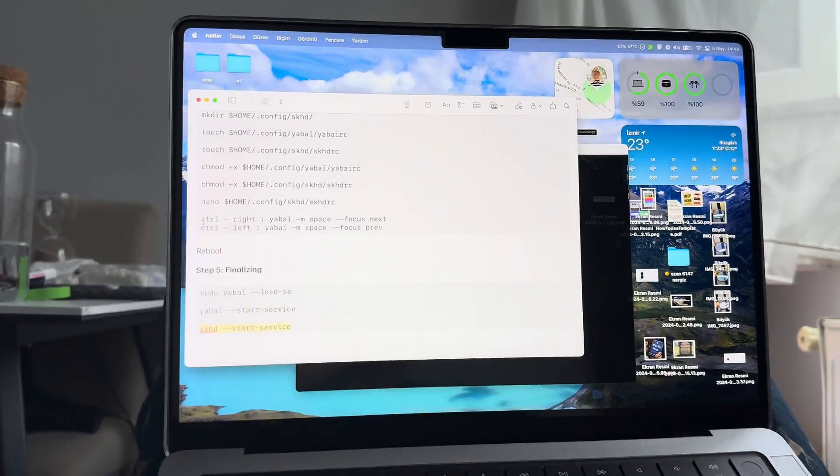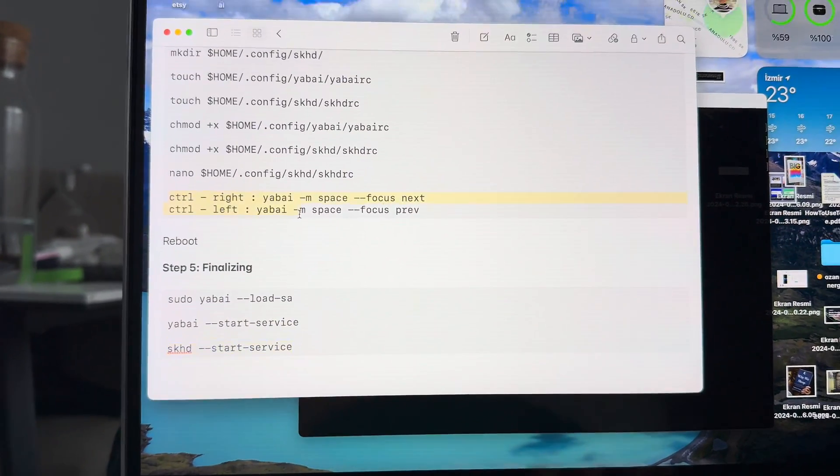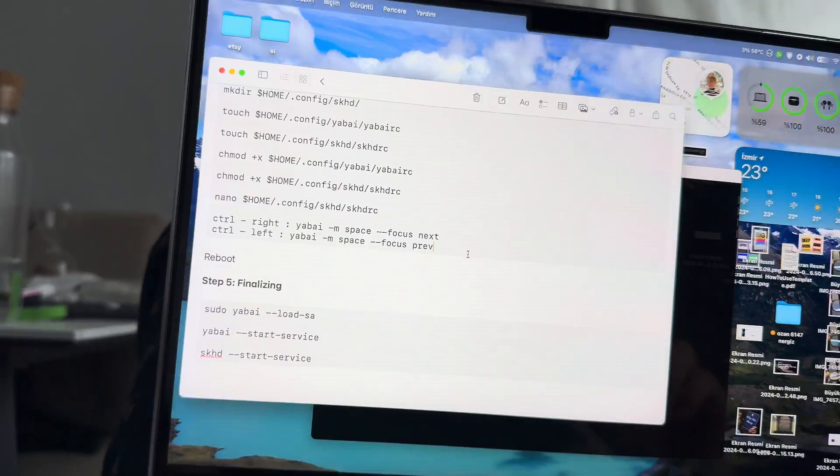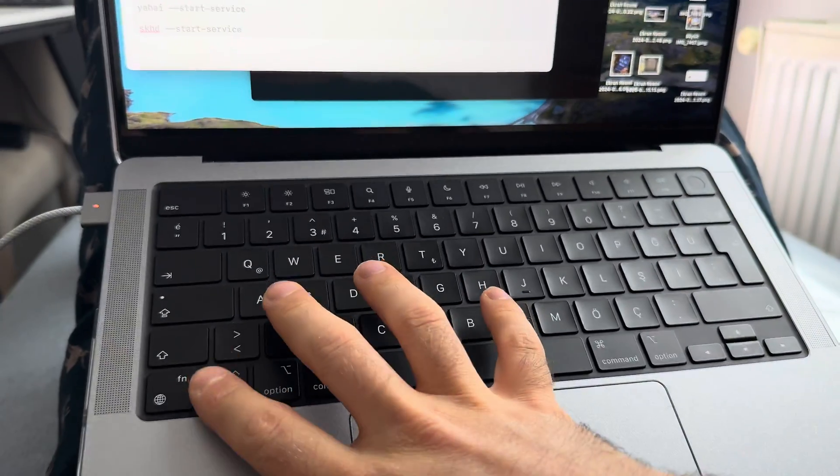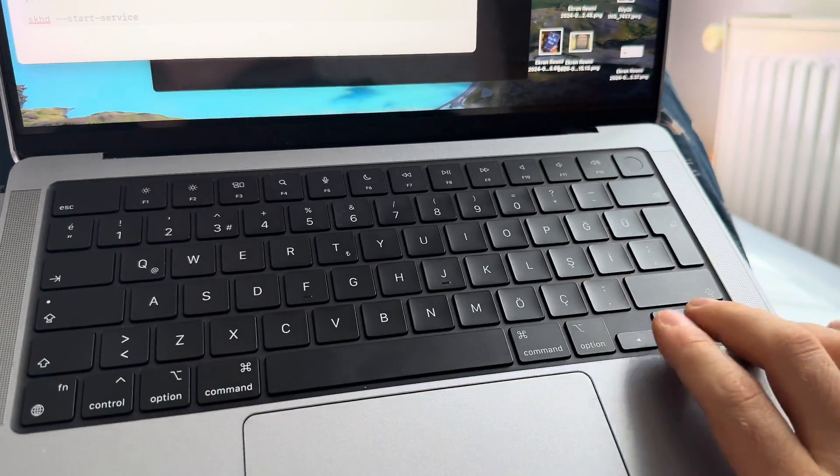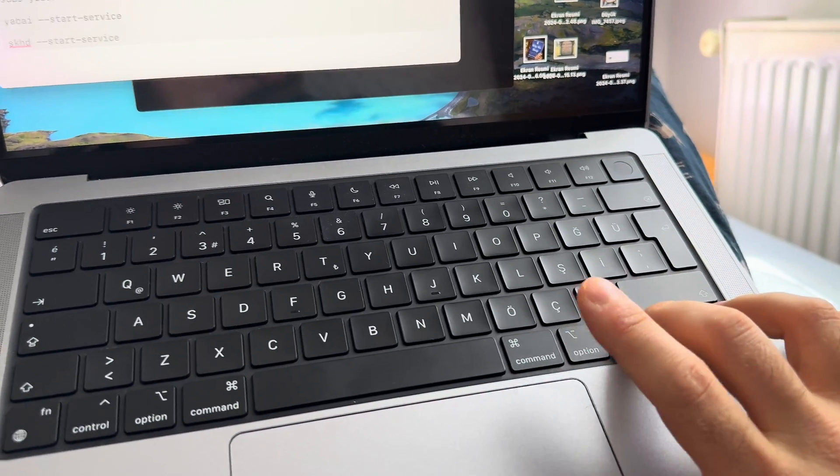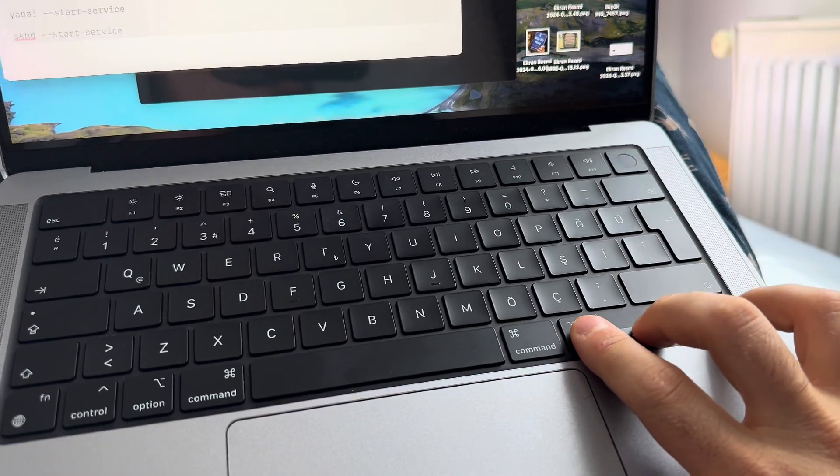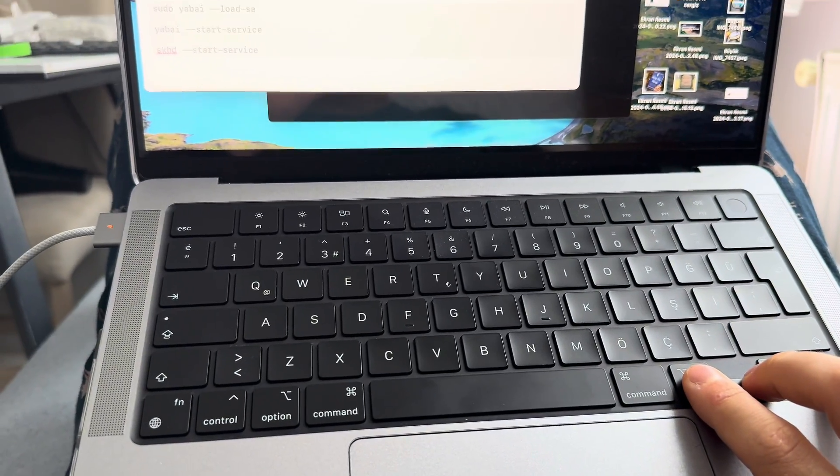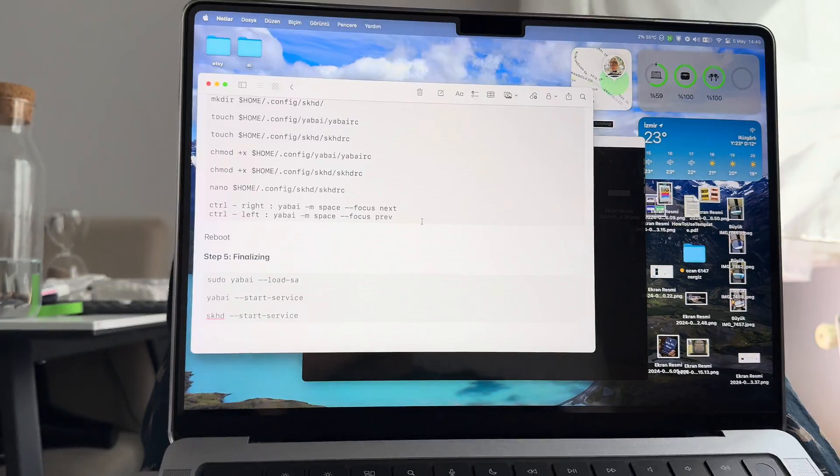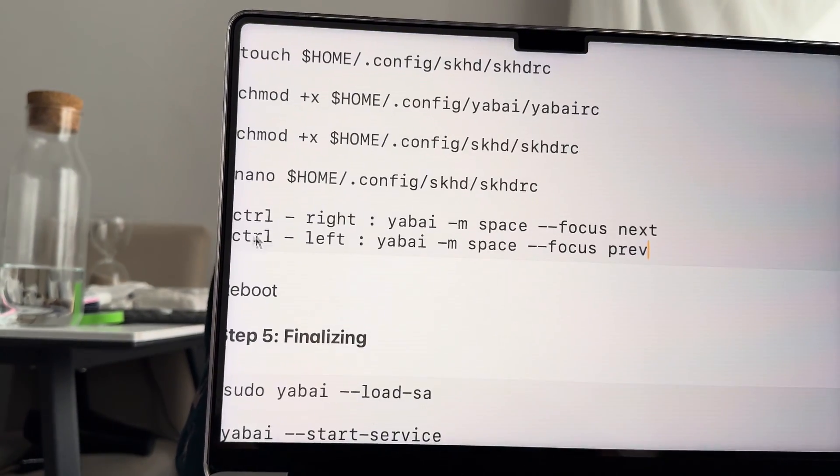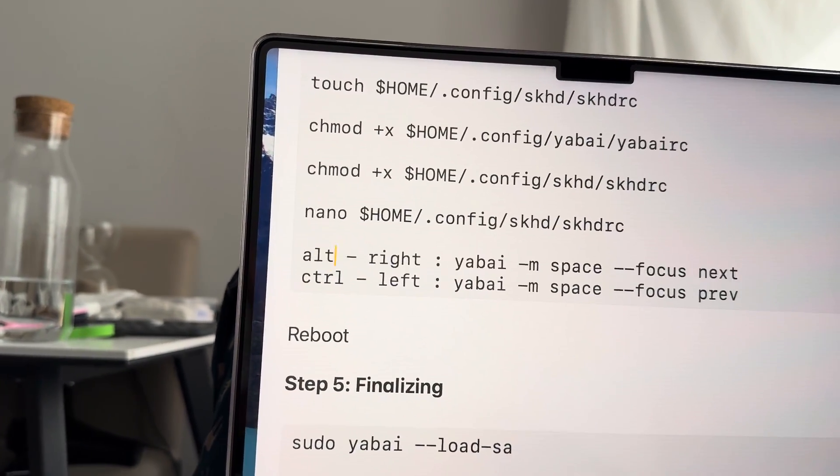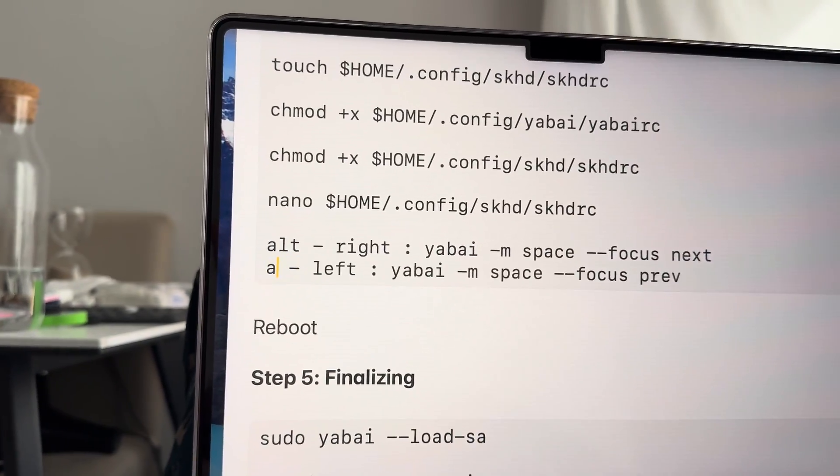What you can do with this code is you can actually change what buttons you want to change your screen. I use the same keys as Mac OS uses, Control and right and left keys. Maybe Option and right and left does better, I don't know. If you want to do it that way, you're going to change this Control to Alt. That's it.